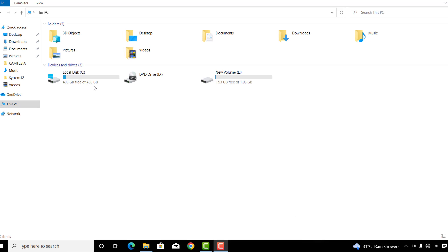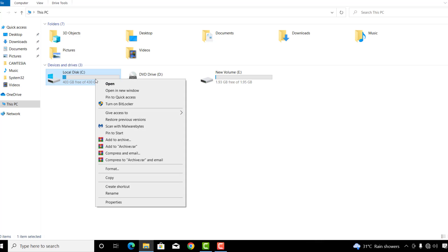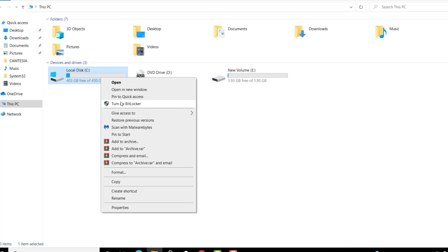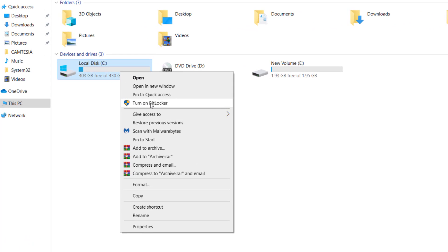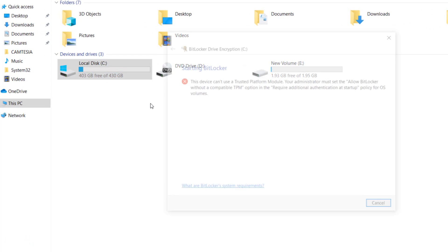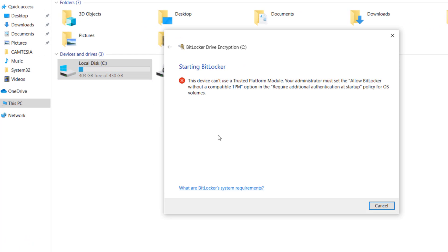So first of all, let's try to lock drive C. To do that, right-click on the drive and click Turn On BitLocker. After that, you can see this error message that says this drive can't use a Trusted Platform Module.